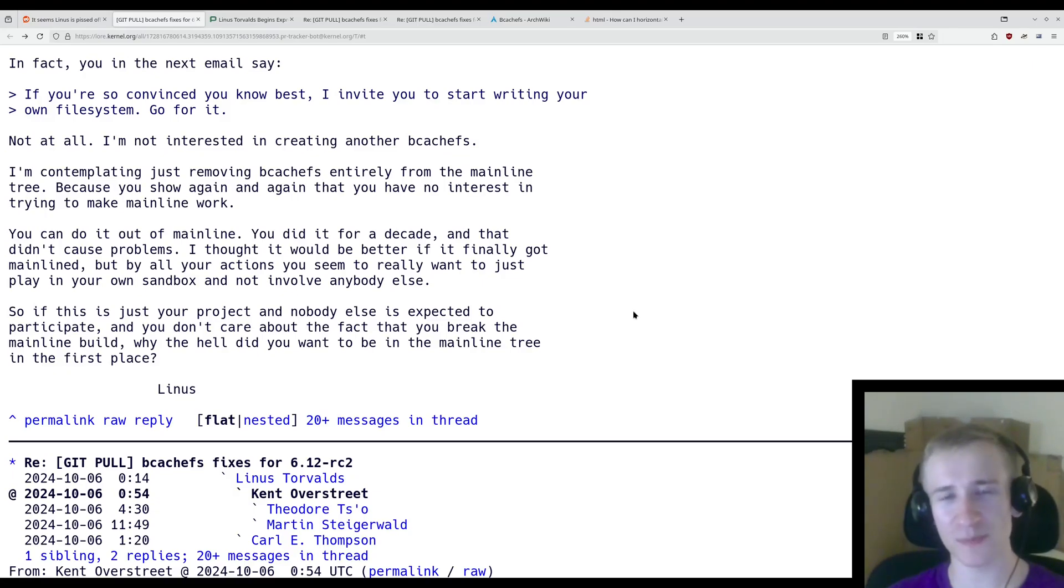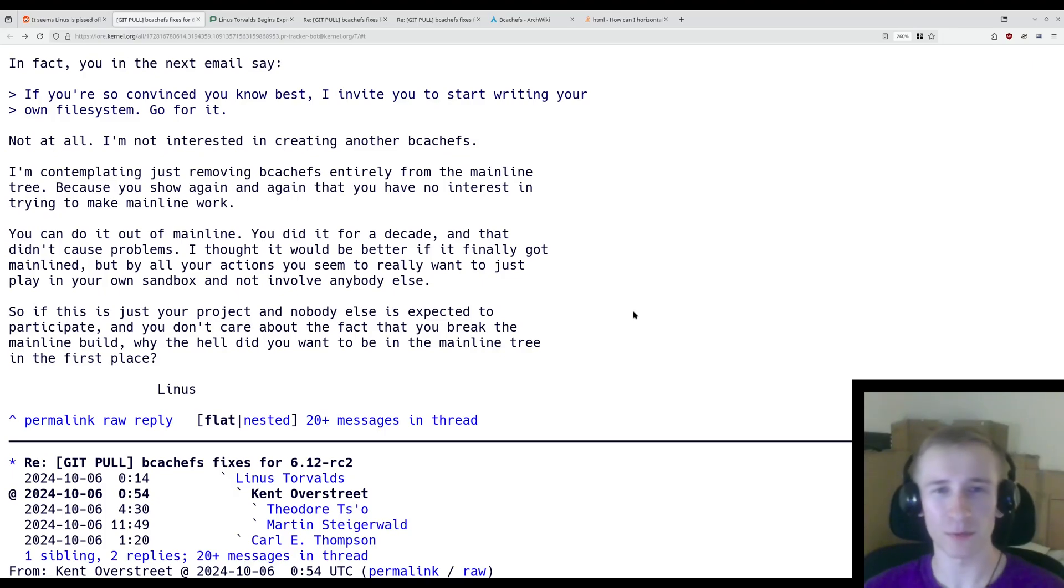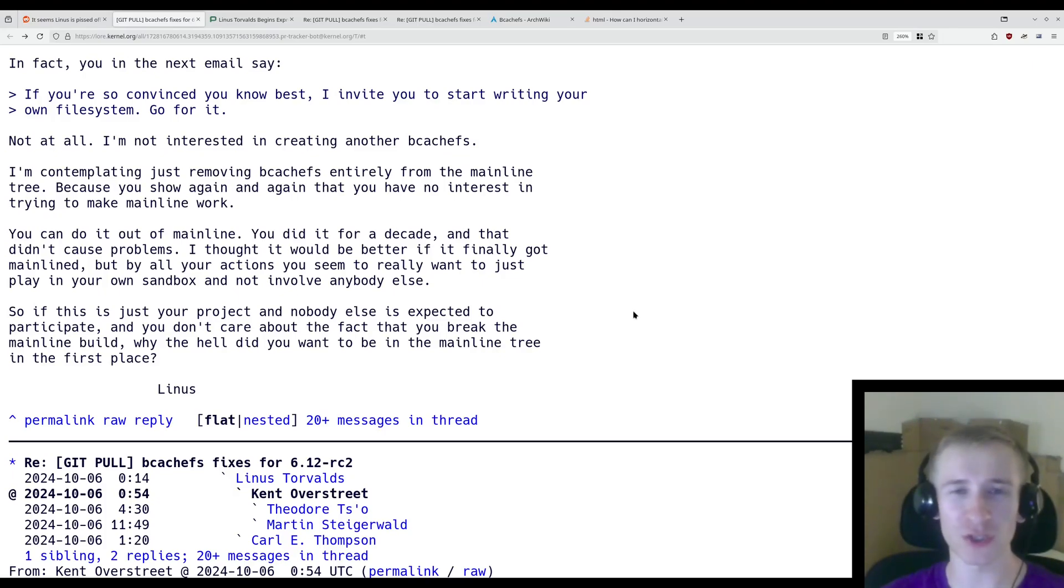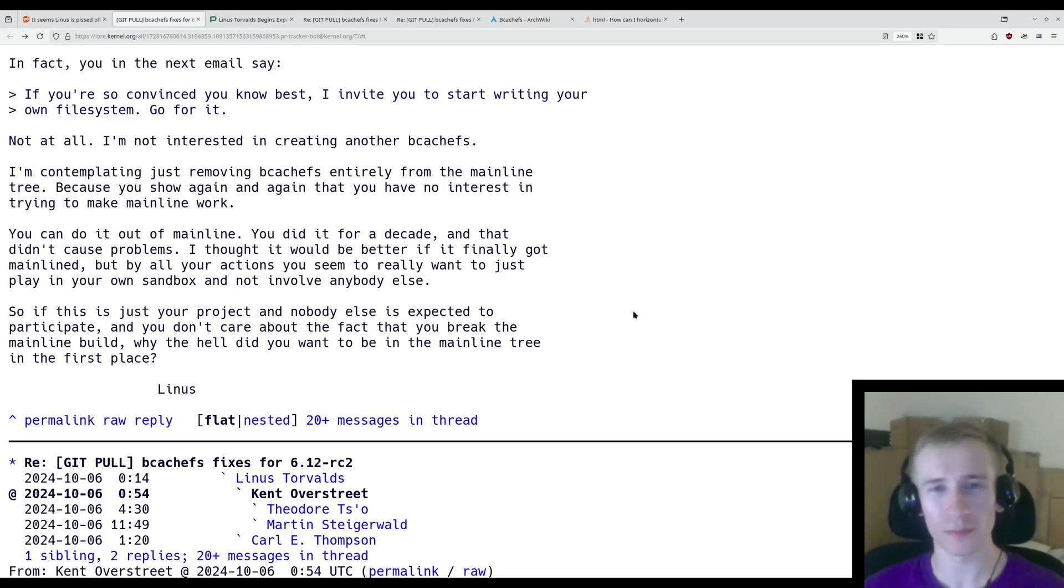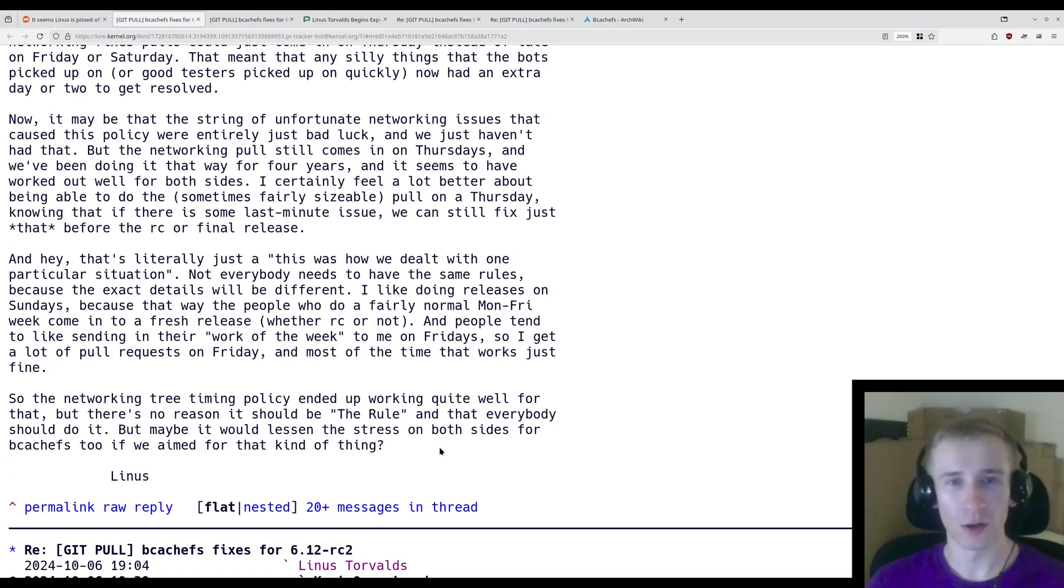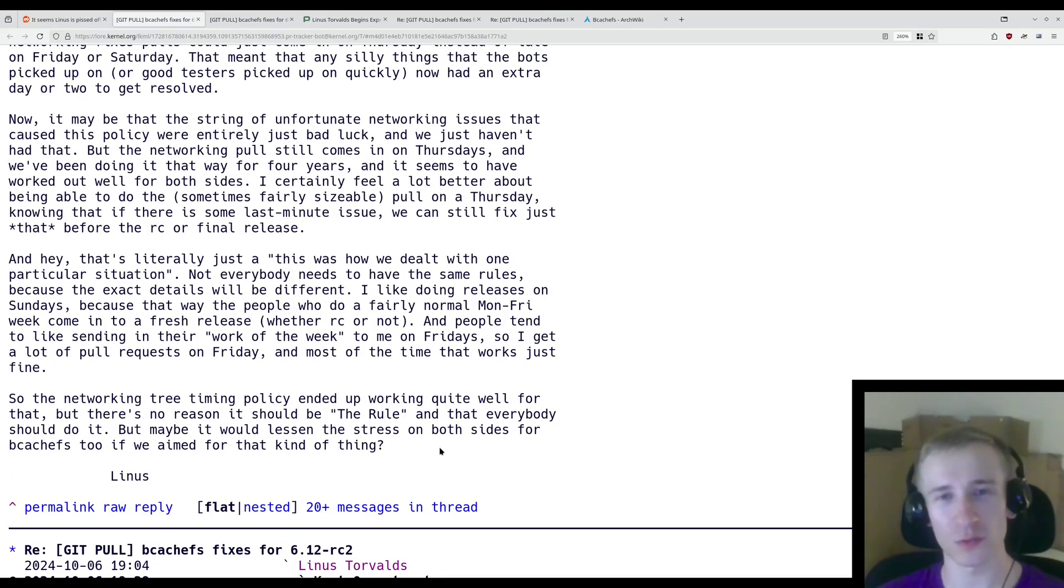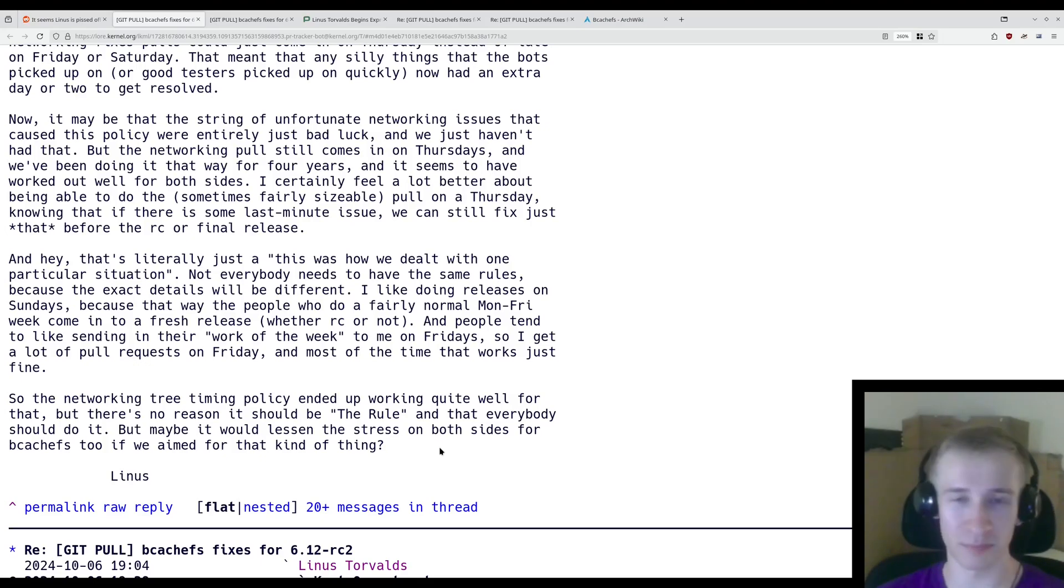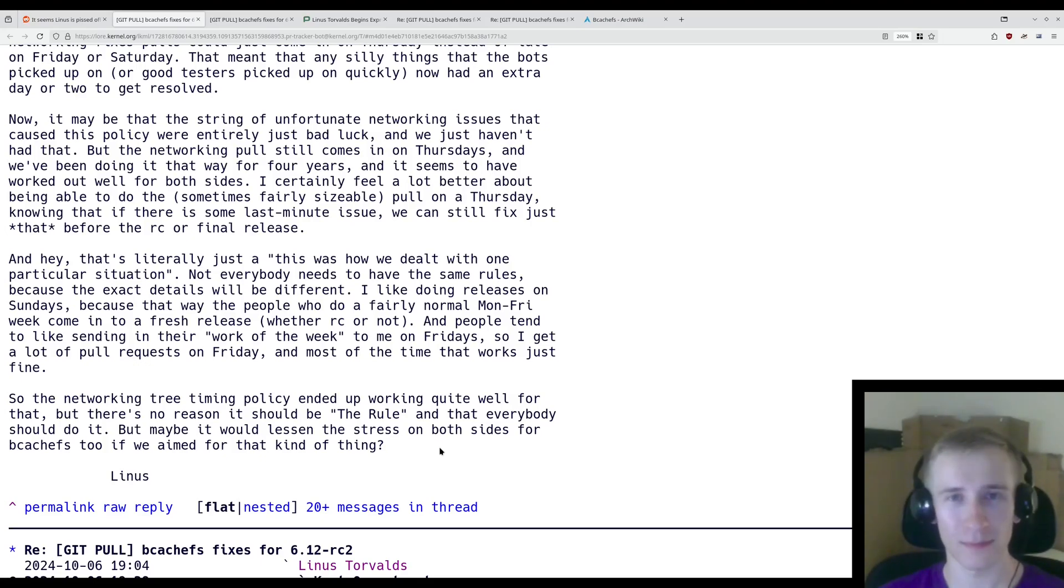However, it's marked as experimental, and there's no guarantee about the stability of experimental features, and so it being removed wouldn't be entirely unprecedented. Hopefully, Linus and Kent find a way to resolve this situation. Otherwise, BcacheFS might be gone. Thanks for watching.